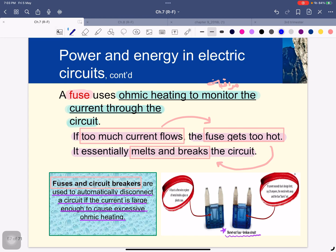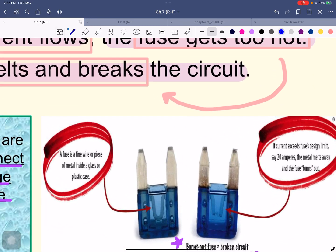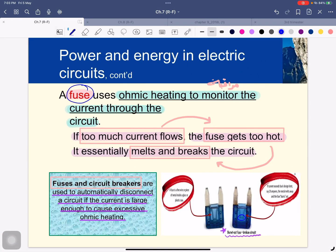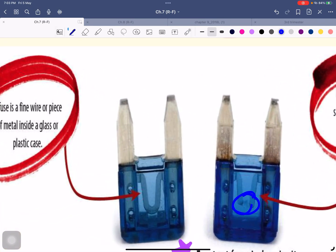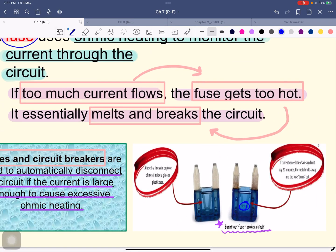We'll talk about the fuse, which uses ohmic heating to monitor the current through the circuit. If too much current flows, the fuse gets too hot, so it melts or breaks. Because the current causes too much heat, the fuse breaks.